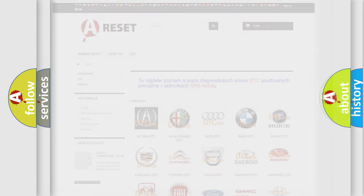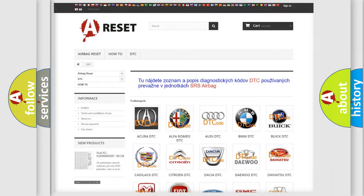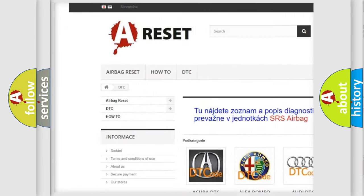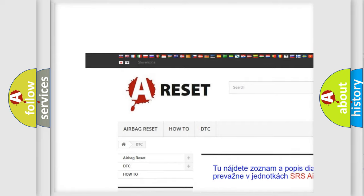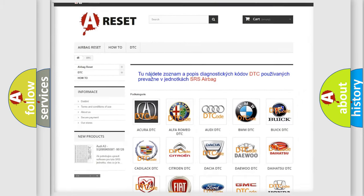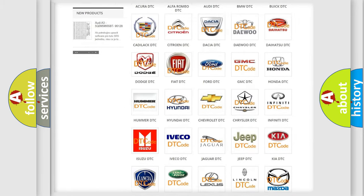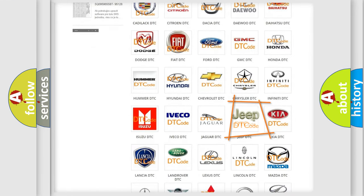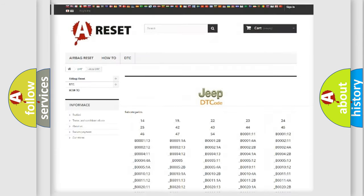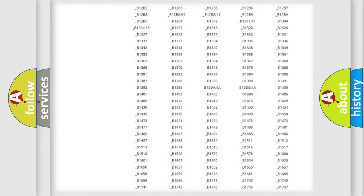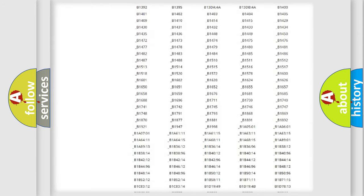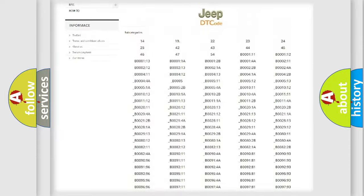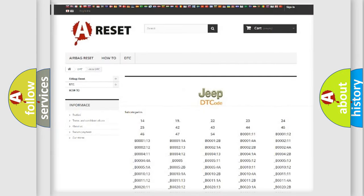Our website airbagreset.sk produces useful videos for you. You do not have to go through the OBD2 protocol anymore to know how to troubleshoot any car breakdown. You will find all the diagnostic codes that can be diagnosed in Jeep vehicles.